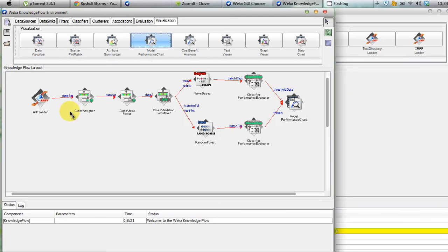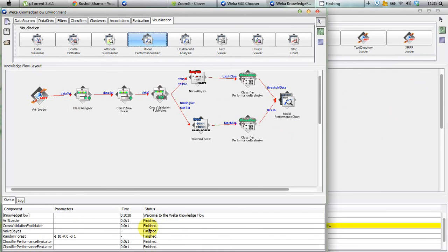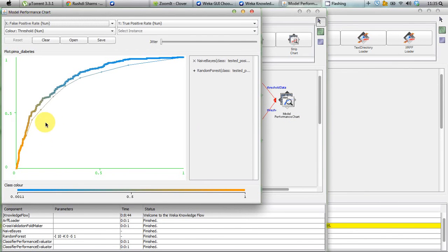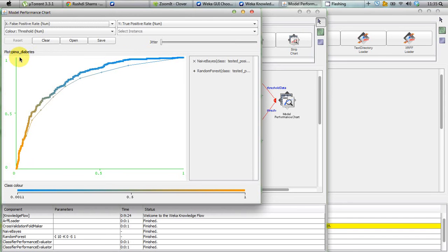To put this experiment into practice, we right-click on the ARFlowter and click 'start loading'. We can see that processing is happening and everything finishes. The result is now on the Model Performance Chart, so we right-click on it and select 'show chart'. We now have two ROC curves — one for Naive Bayes and one for Random Forest. To interpret them: the perfect ROC curve starts from zero, stays along the y-axis, and then expands to the x-axis. The closer the curve is to one, the better the performance of your classifier.